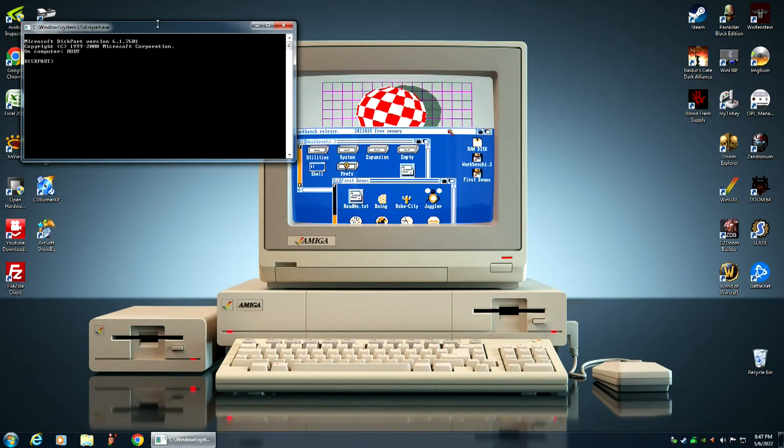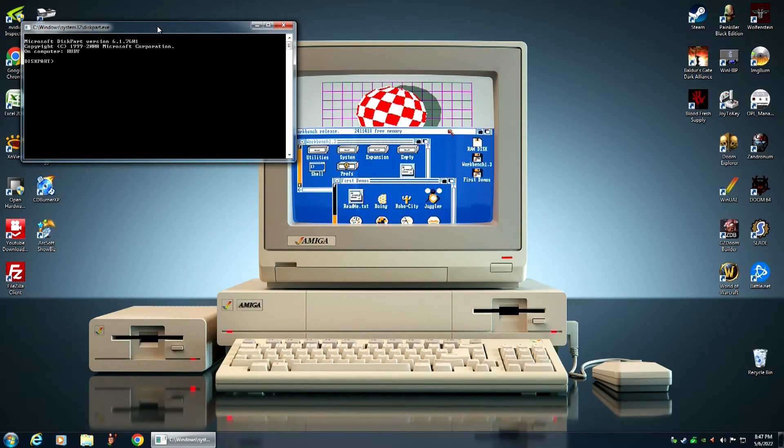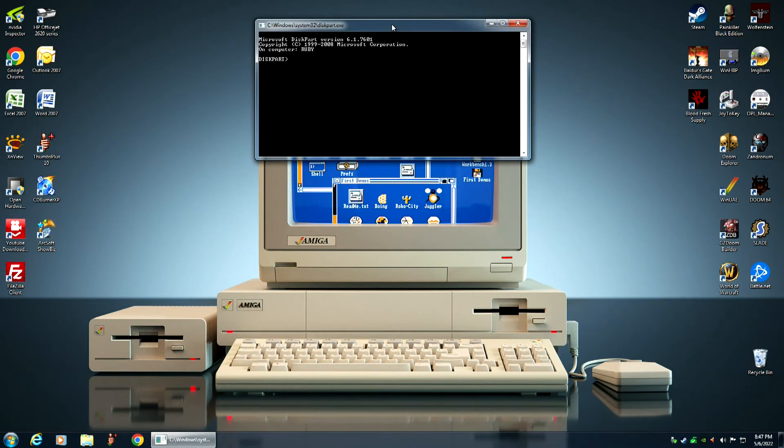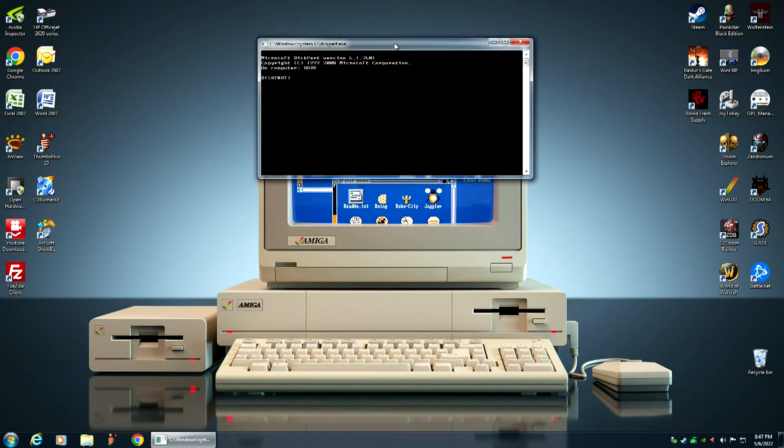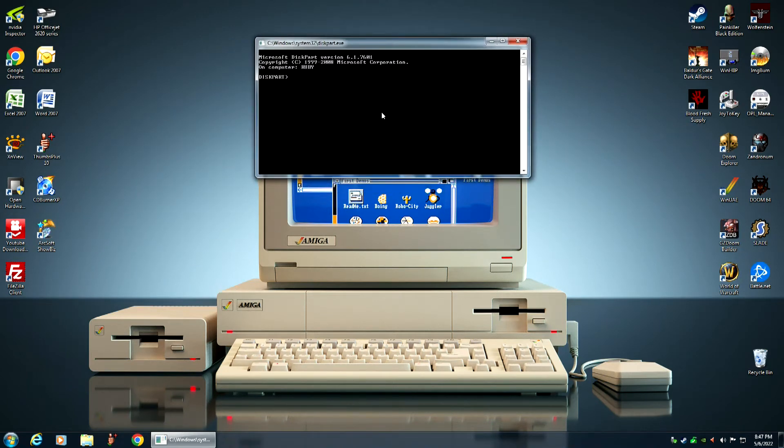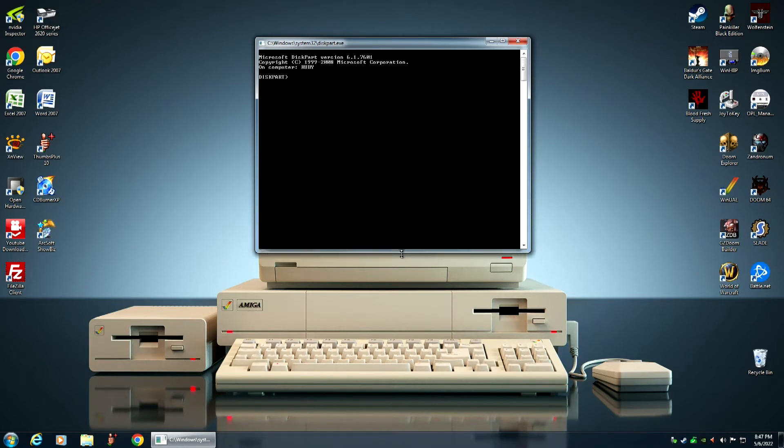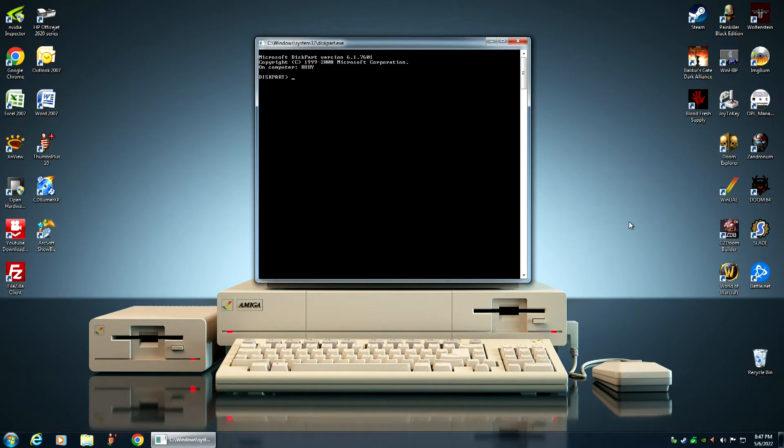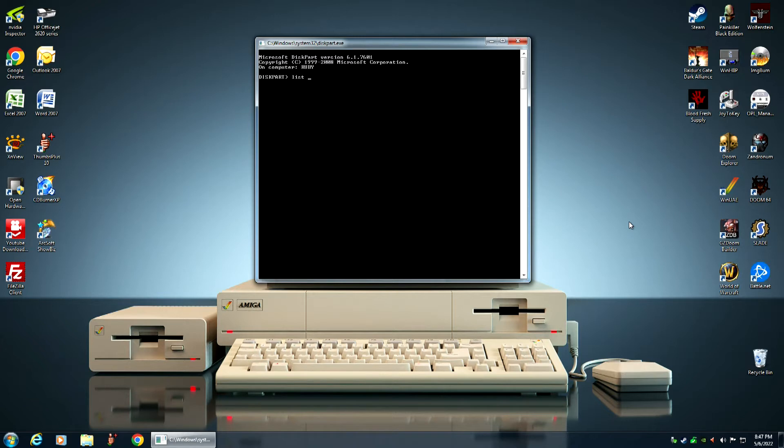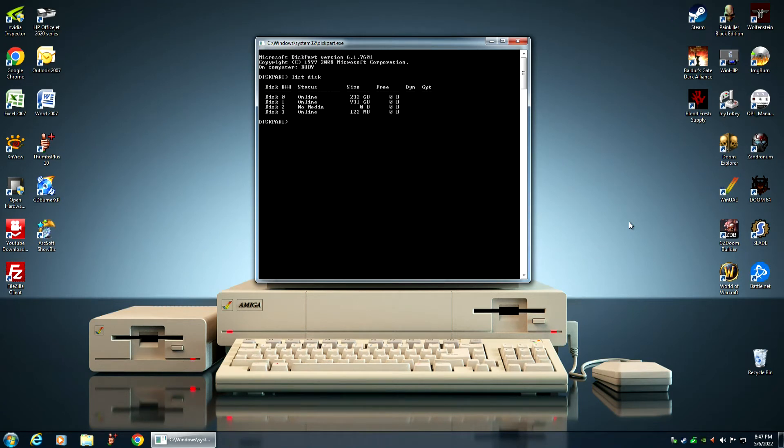I'm going to position this over my beautiful Amiga 1000 computer picture so that it looks like a monitor. So, the first thing we want to do is list our drives, and we do that by typing in the list disk command. That will show us a list of our drives.